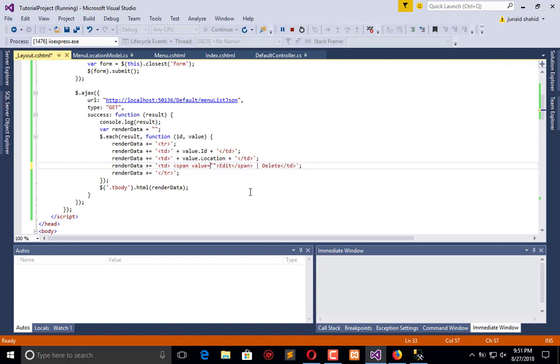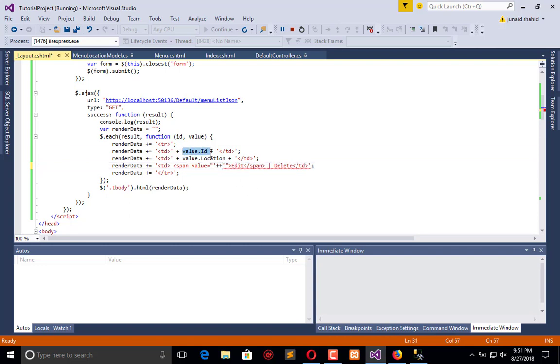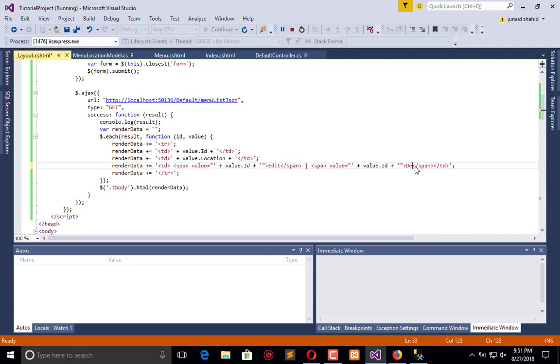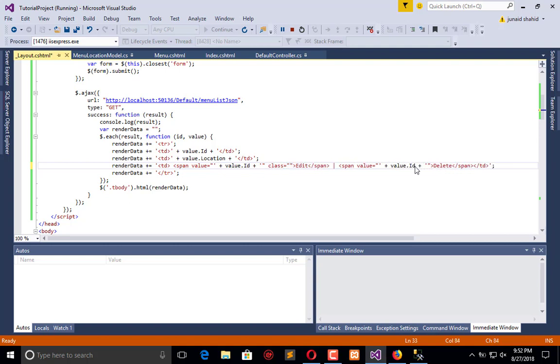And here span will close, and here I will pass that value in the double code. I will apply a single code plus plus, and this value. And same as the case will be applied as delete. And now let's give them a class. I am giving this a class because we have multiple edit and delete and we want to work with them.